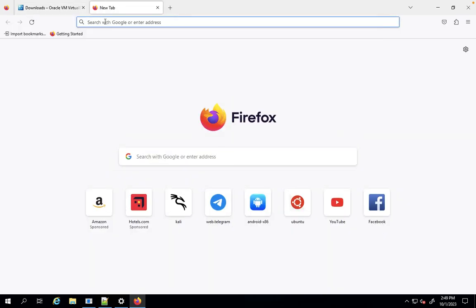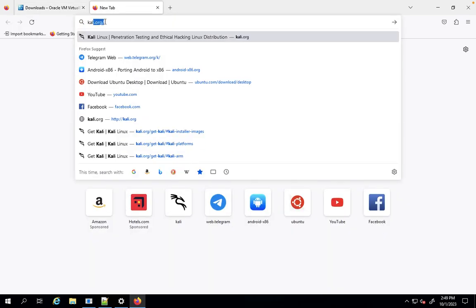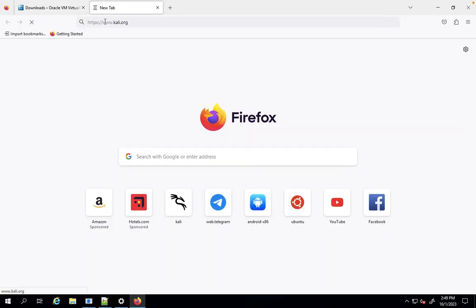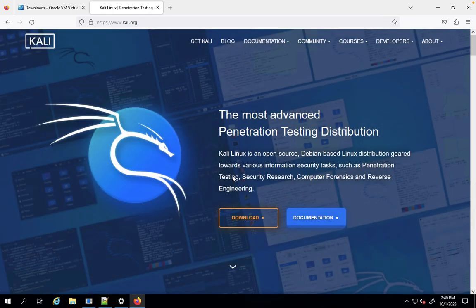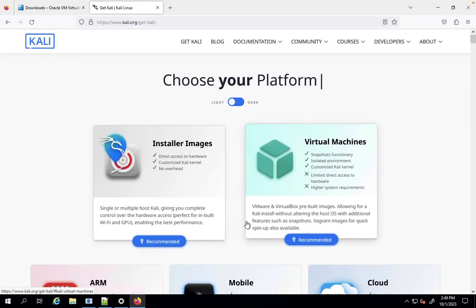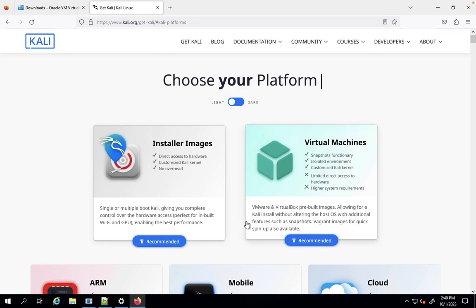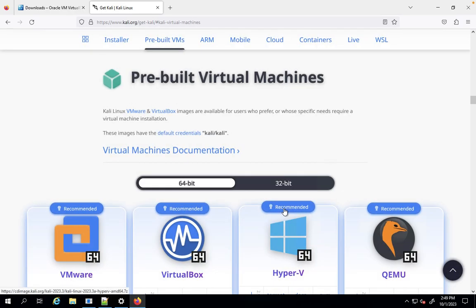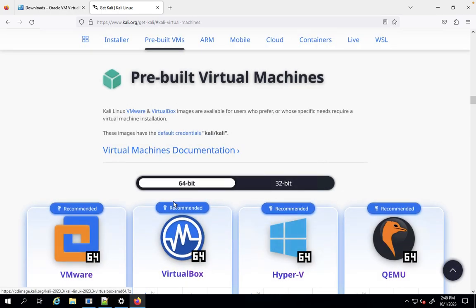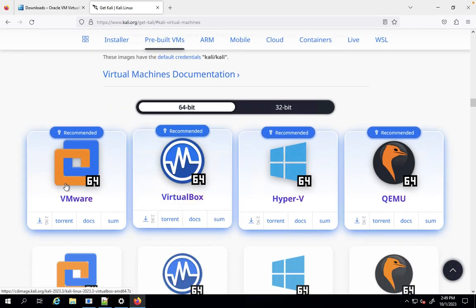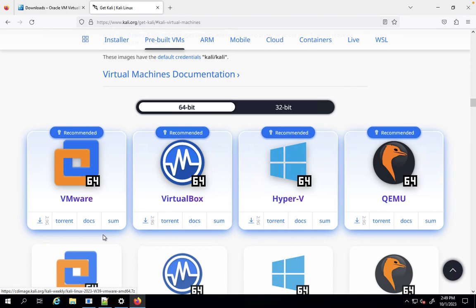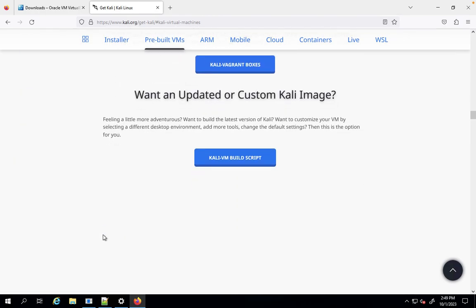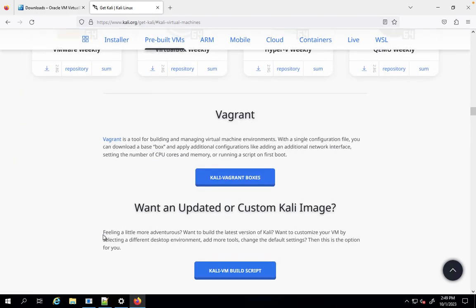You need to go to kali.org. You need to download based on your requirement. For virtual machines, you can download OVA machines or you can see the ISO image downside.